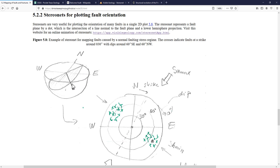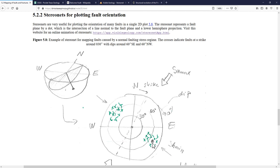Instead of showing the entire plane or its full intersection, the StereoNet takes advantage of just plotting the pole as a single point. Looking at that point from the top, we see where the strike line lies and what the intersection of the perpendicular line is when projected onto the lower hemisphere. That point tells us the strike of the fault and the dip of the fault.